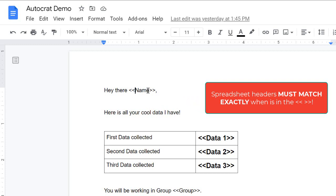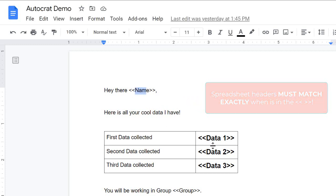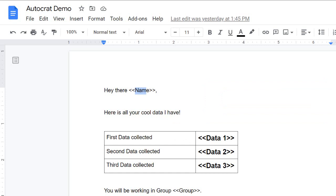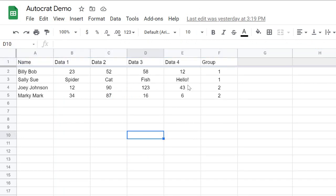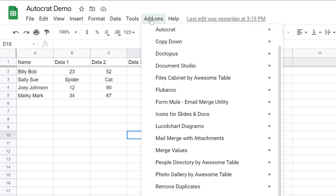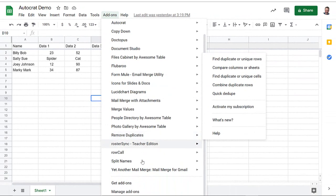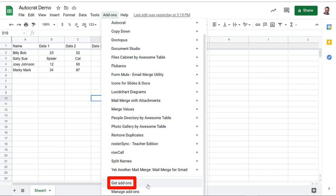Once you've created your template with the bracket placeholders, go back to your spreadsheet. If you've used Microsoft Office, you work from the document and select a spreadsheet to pull data from — but in Google, we work out of the spreadsheet. Go to the Add-ons feature at the top. The first time you do this, click Add-ons and then click 'Get add-ons' at the bottom.